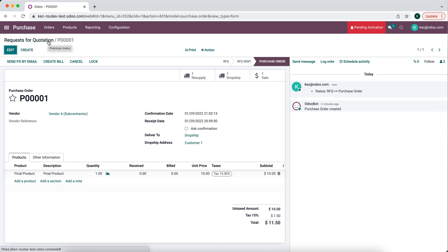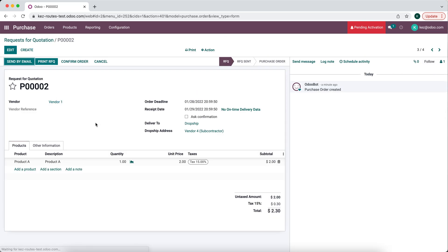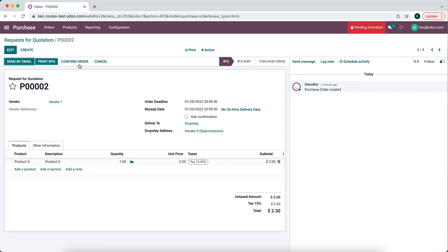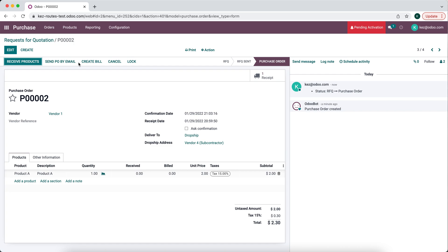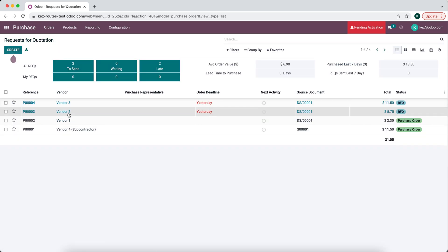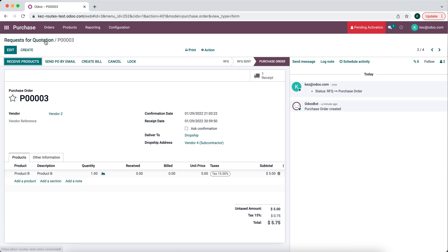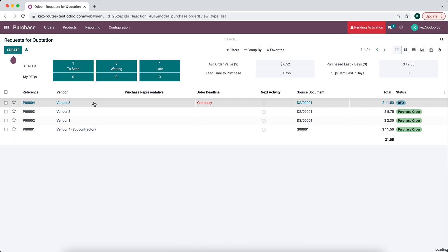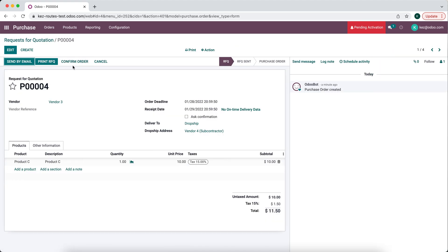Going back to our RFQs, we see three RFQs for products A, B, and C — vendor one, two, and three, each with one product. We confirm each of these orders and, as you can see, each one is going to dropship directly to our subcontractor vendor. We confirm all three of these orders. Right now we're ordering these products from our vendors, which will go directly to our subcontractor.